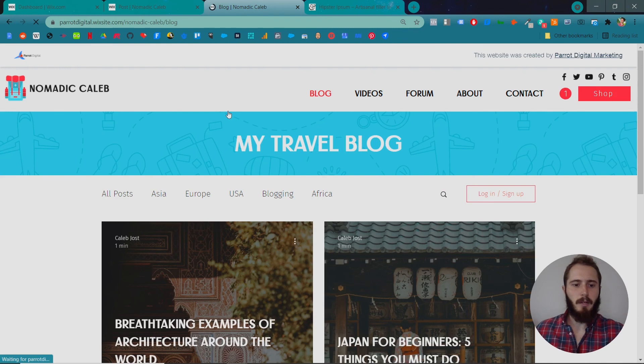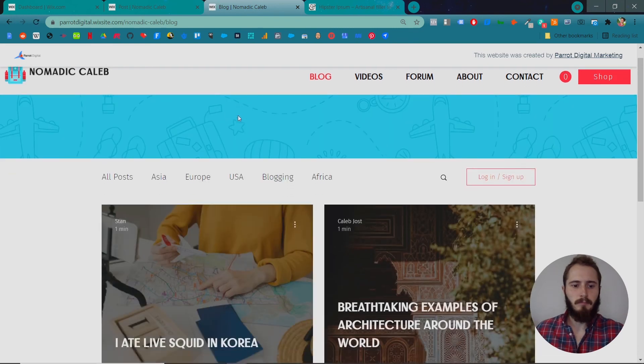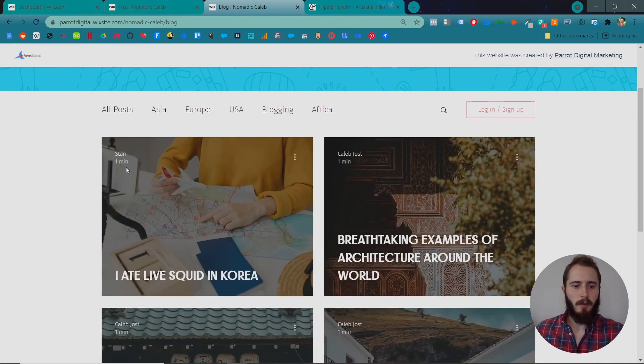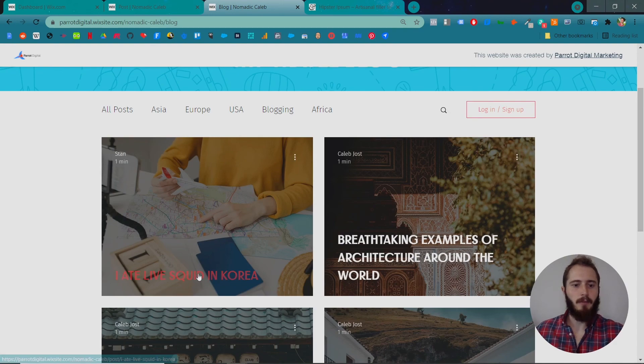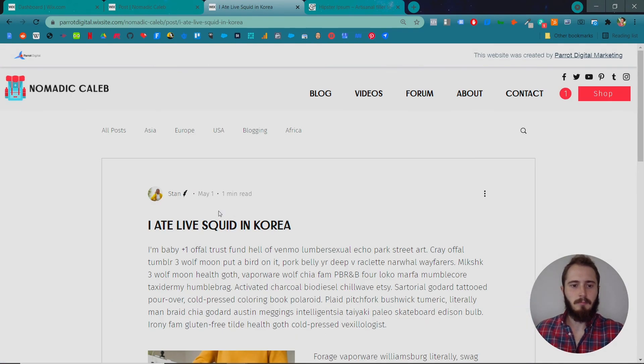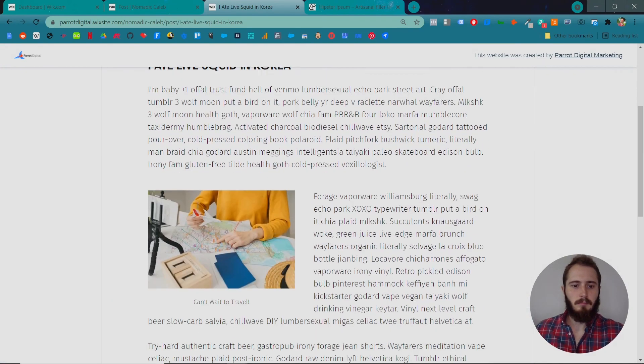Let's refresh our blog page. And here it is. Stan. One minute long read. I ate live squid in Korea. There it is.